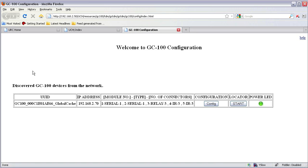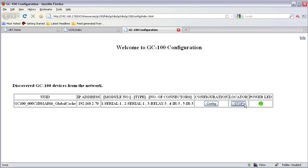Here you will be shown with the first welcome page which shows all the GC100 master controllers in your network. Shows the UUID, the IP address, modules and the connectors of that GC100 controller. You can start locator which is the power LED behind the GC100 device and stop.